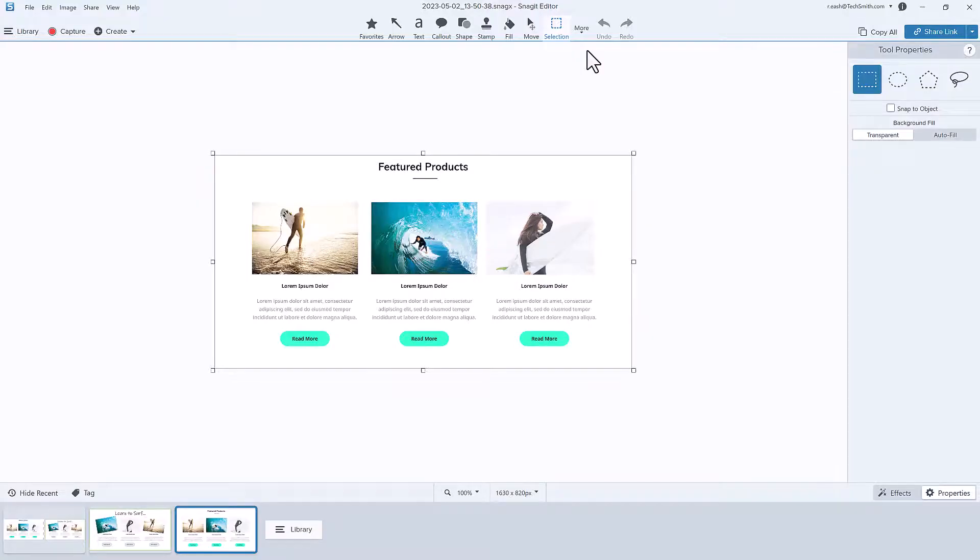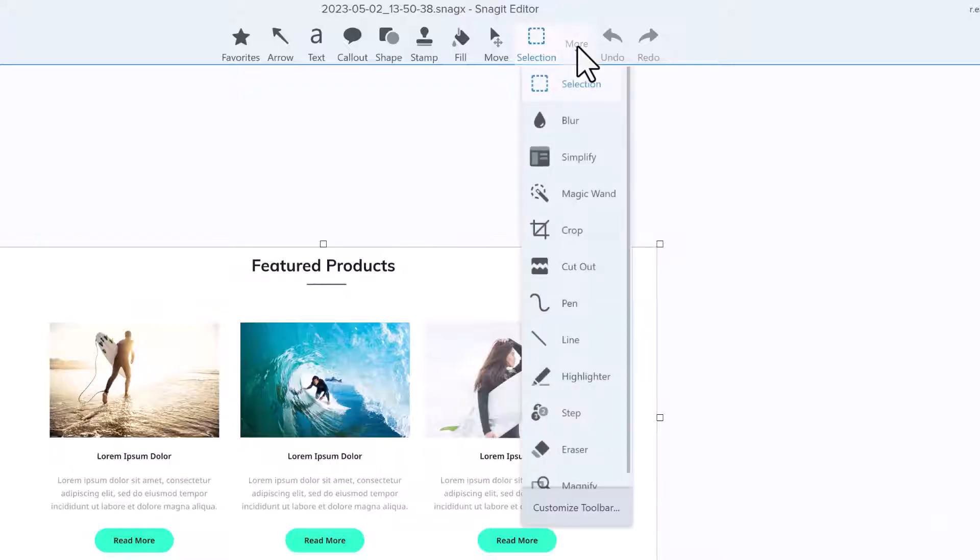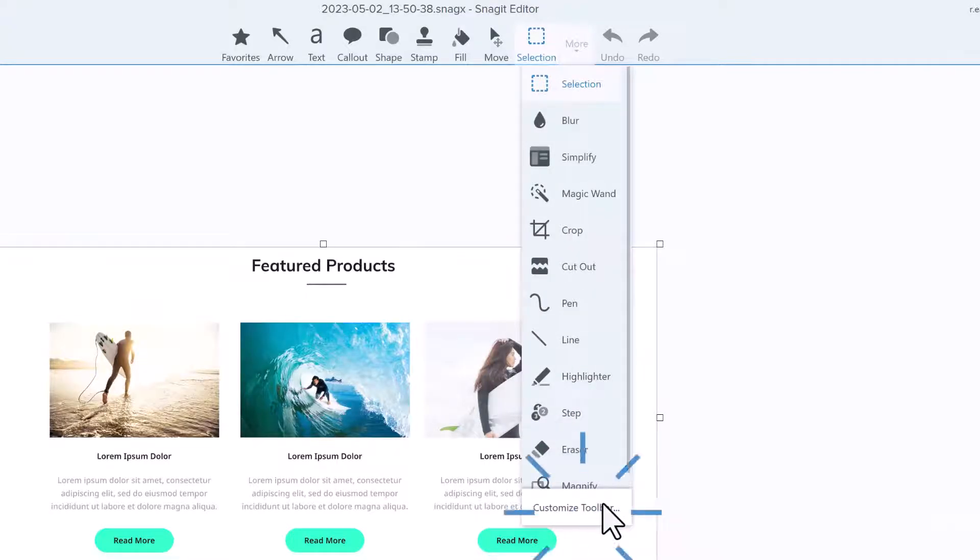At the top of the Snagit Editor, click More, and then Customize Toolbar.